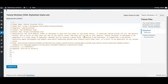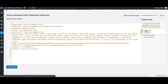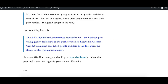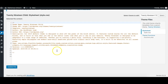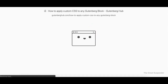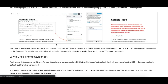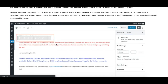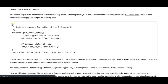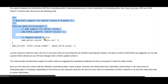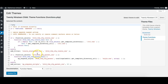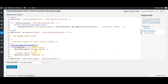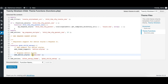What I need to do is two things: first, I need to enqueue the child theme CSS inside the Gutenberg editor so that it applies the styling from the child theme CSS file to the editor. I've already written an article tutorial for this covering all three methods. You can copy the function from there and paste it into your child theme's functions.php file.